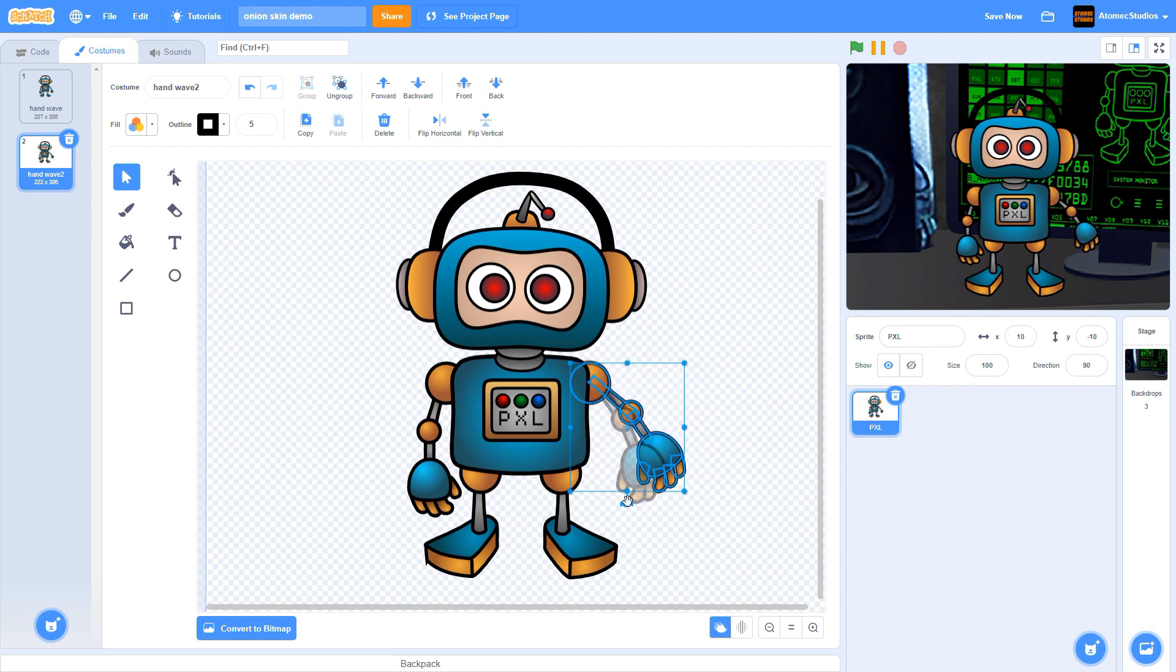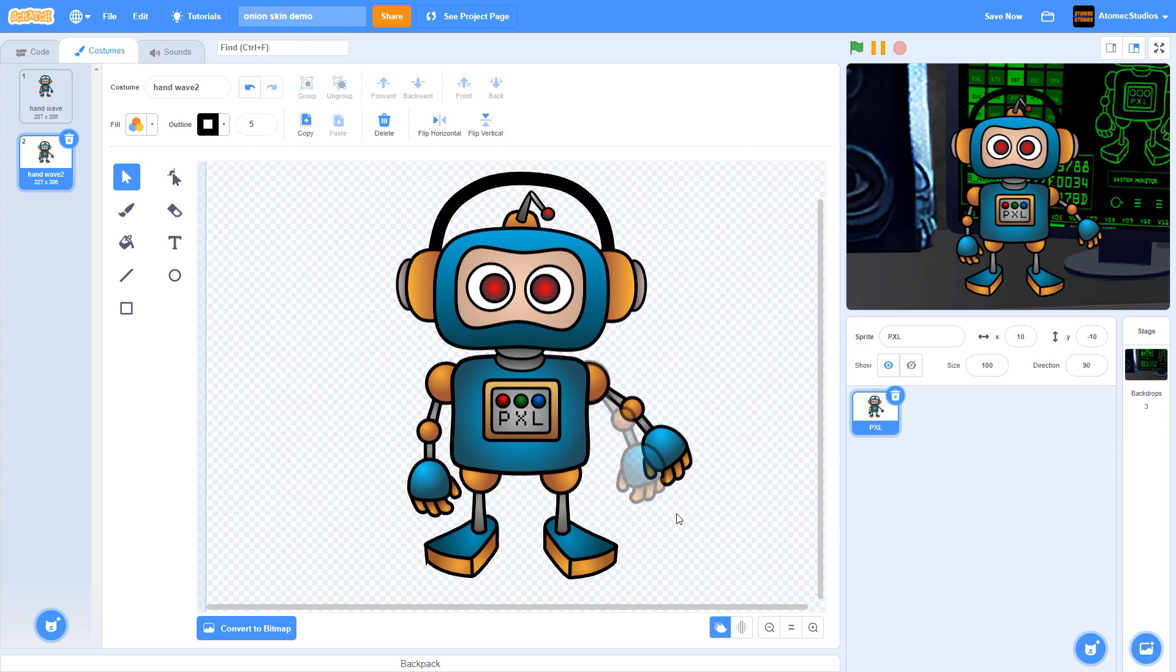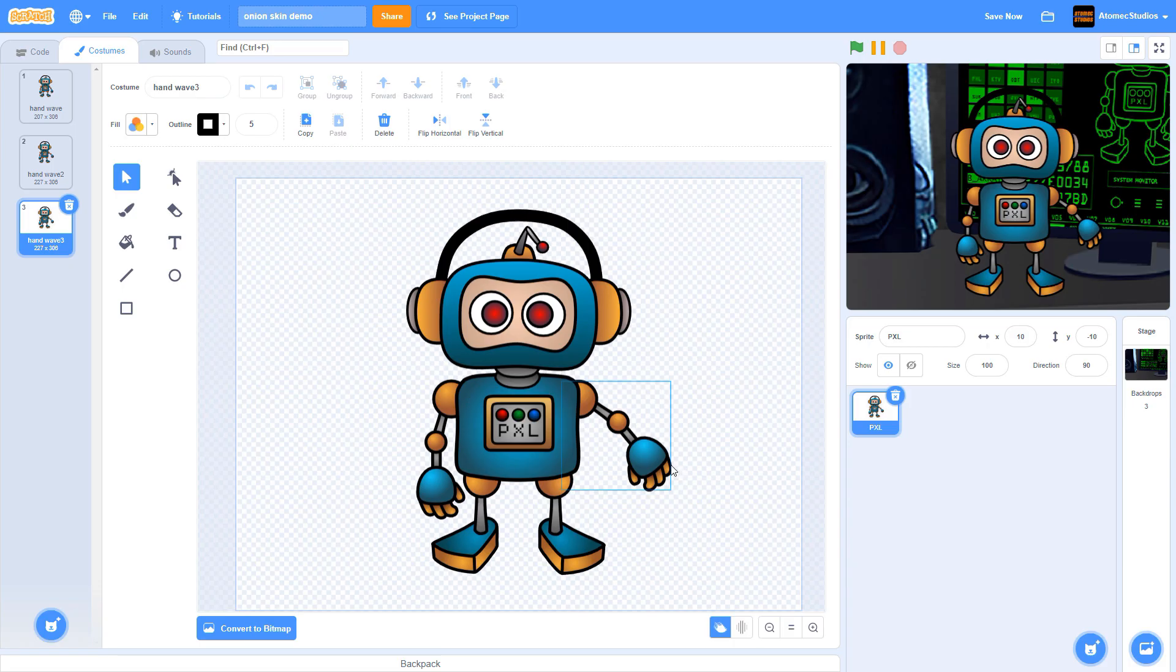To create great animations, you'll need to make a bunch of very small movements, and you can use this ghost image to plan out your movements so they look natural. Once you're happy with your new pose, duplicate your costume again.